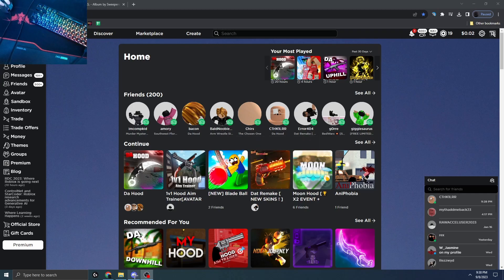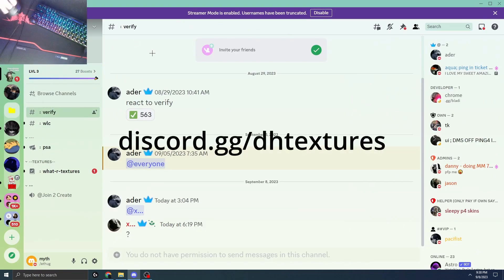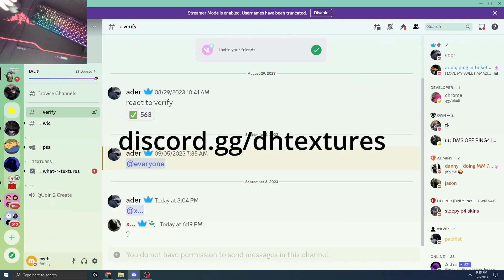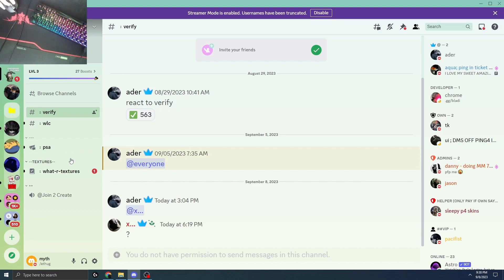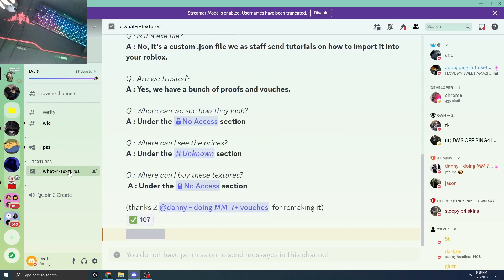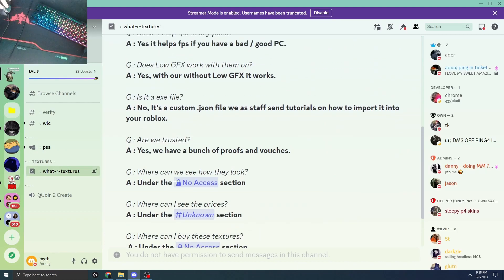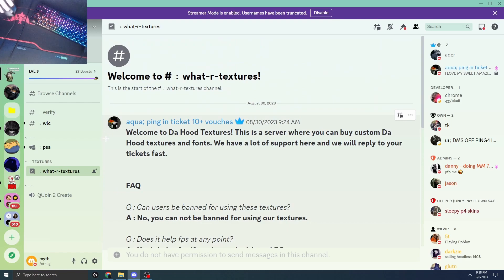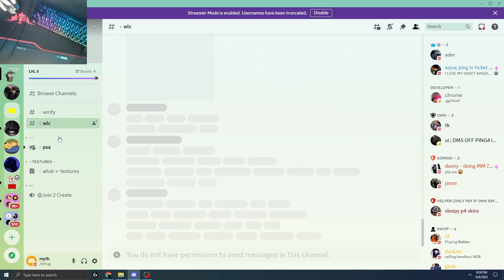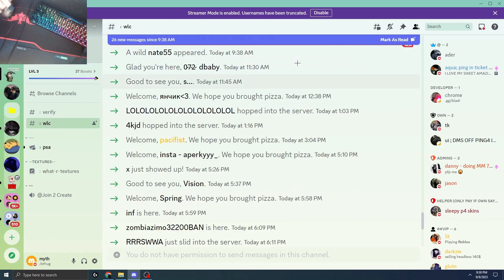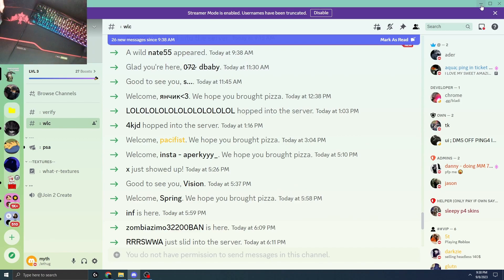Before we get into this, you're gonna want to join discord.gg slash the hood textures, DH textures. Link in the description. It's gonna cost money, I'm not sure how much, but you guys can make a ticket and go cop this. It's a fire font, trust me, it's worth it. Join the server and buy this if you want.